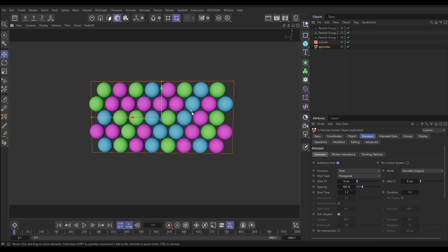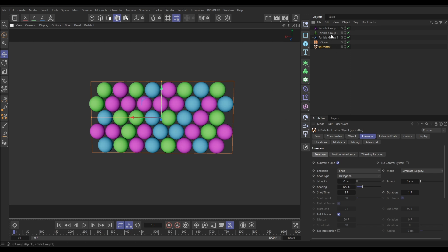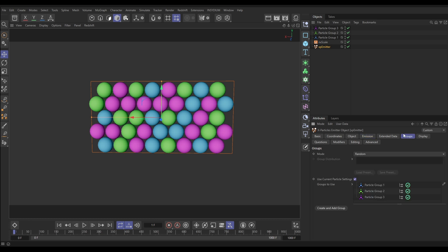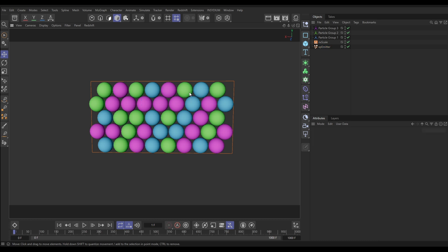We're going to be demonstrating the basics and fundamentals of data mapping. This can be done with any of the modifiers and dynamic objects in Nexus and in X Particles as well. We'll be demonstrating it with the NX Scale modifier. We've got multi-colored particles because we have three particle groups — group one, two, and three. The emitter is set to random mode so particles are randomly assigned to one of those three groups when born.